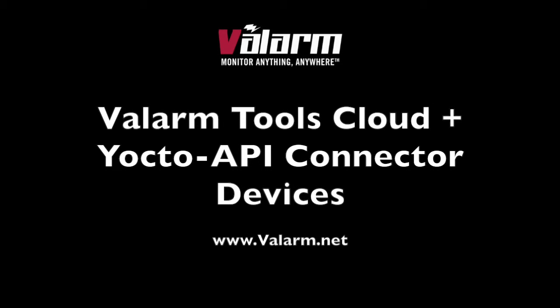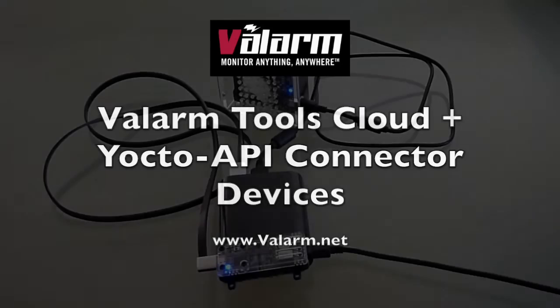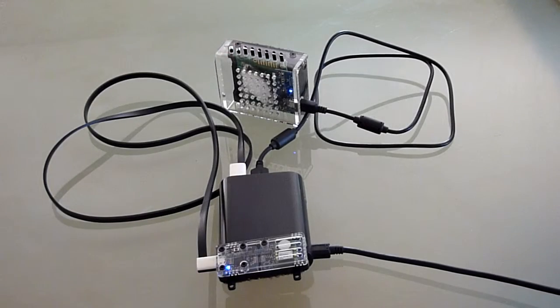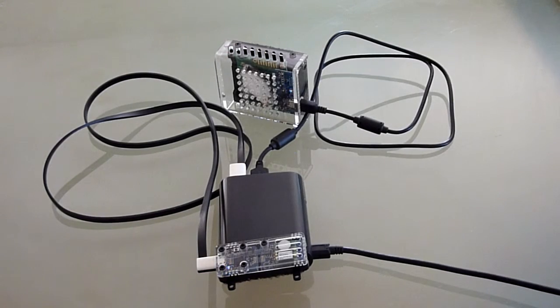Howdy, this is Edward from Valarm. You'll learn how to use Valarm Tools Cloud with the Yocto API in this step-by-step video tutorial.